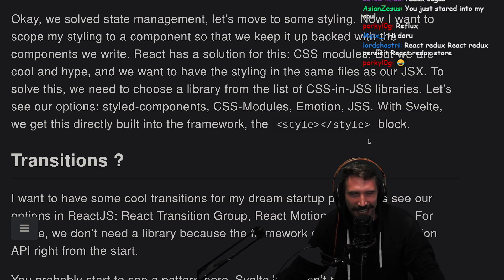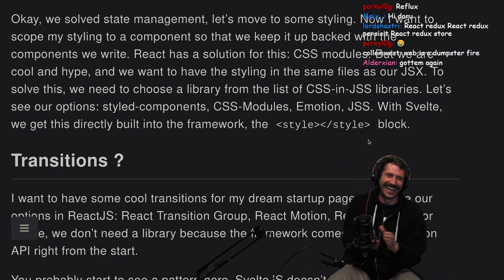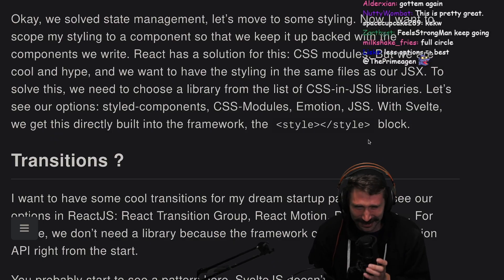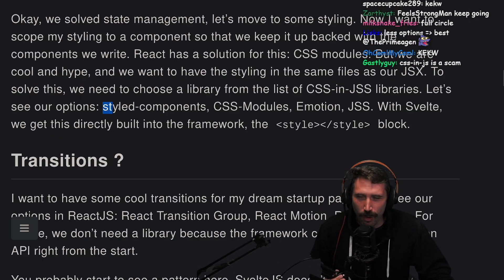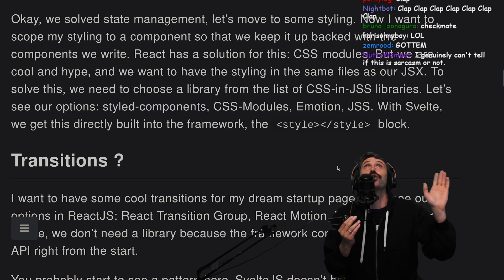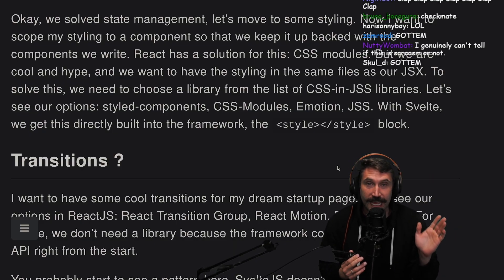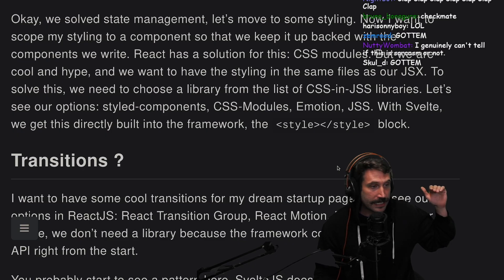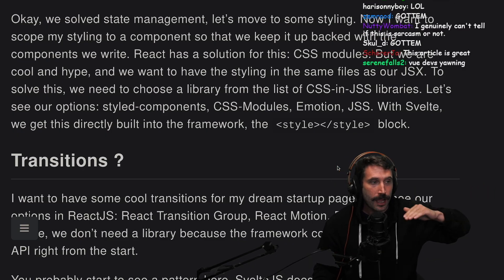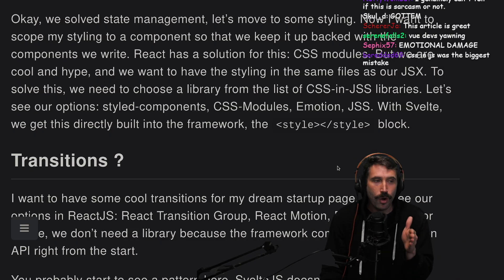Get wrecked. By the way, there has never been more emotional damage in my lifetime than Styled Components. Can we all agree that JavaScript plus CSS at the same time is literally just the path to hell?